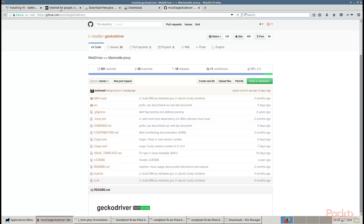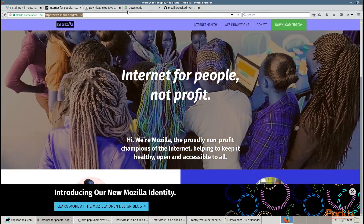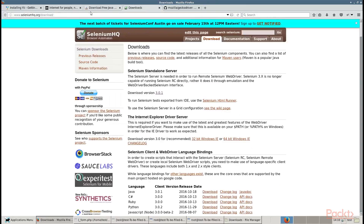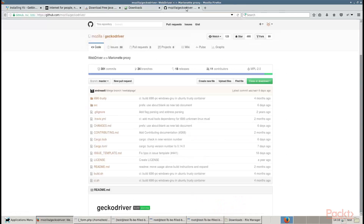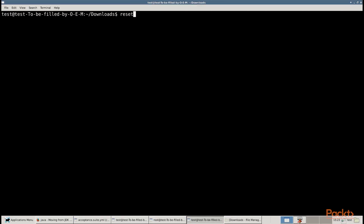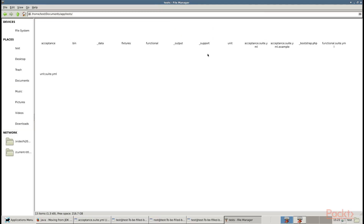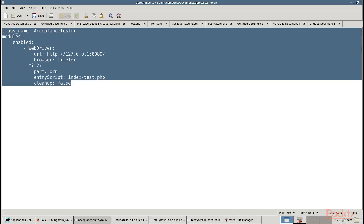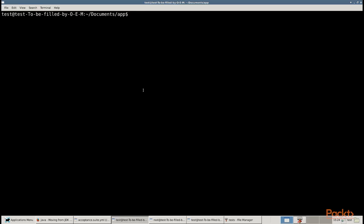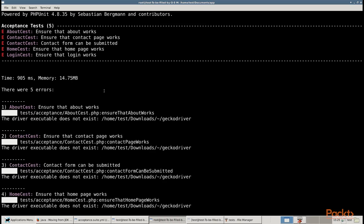Install Mozilla Firefox browser from this link. Install Java Runtime Environments from this link. Download Selenium's standalone server from this link. Download Gecko Driver from here. Launch the server with the driver in a new terminal window. Copy tests/acceptance.suite.yml.example to tests/acceptance.suite.yml file and configure it with these lines of code. Open a new terminal frame and start the web server. Run the acceptance test with this command, and you should see how Selenium starts the browser and checks all site pages.